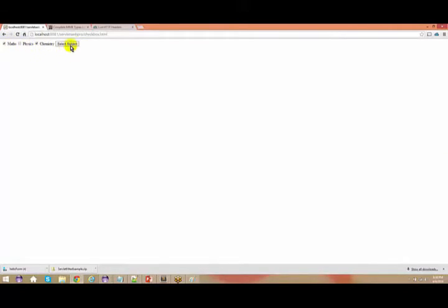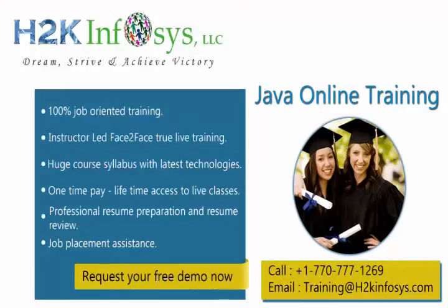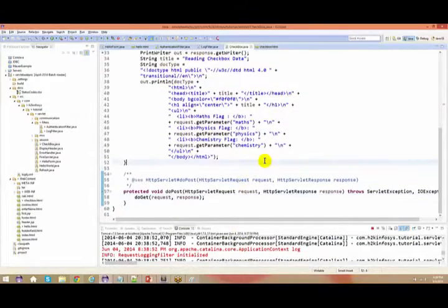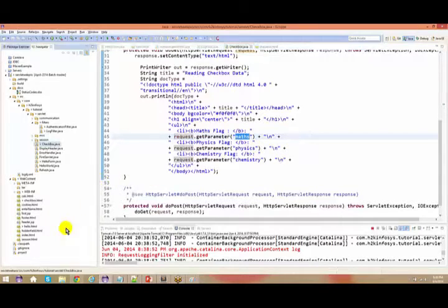Mathematics and chemistry have both been selected — now do a submit. If you see here, my math flag is on and my chemistry flag is on. Whenever you talk about a checkbox, you will get a value as 'on' — if it has been checked, you will get a value of 'on'. So this is what the request.getParameter of 'math' returns. This is what the checkbox is all about.